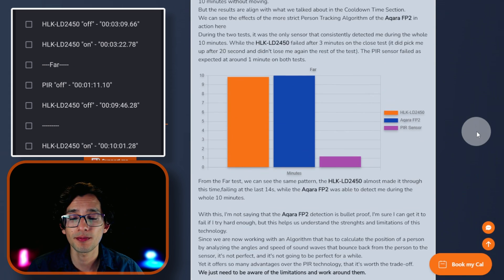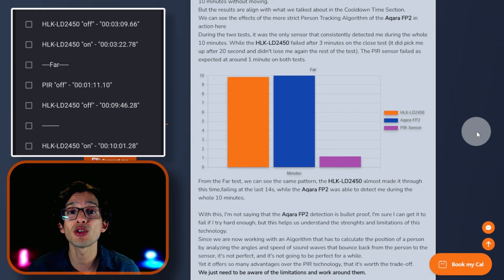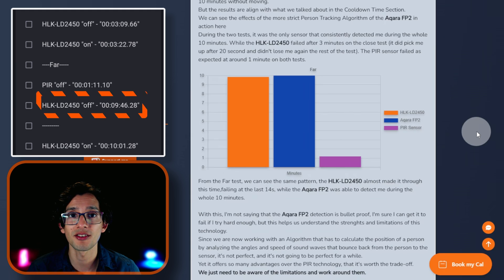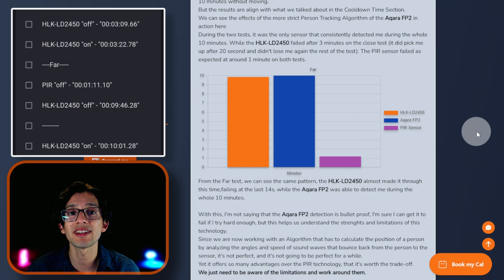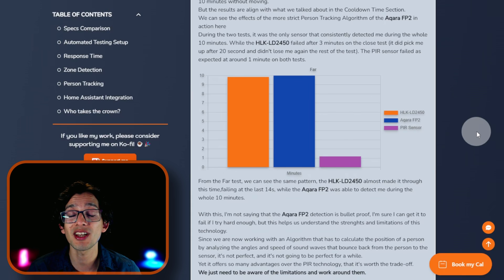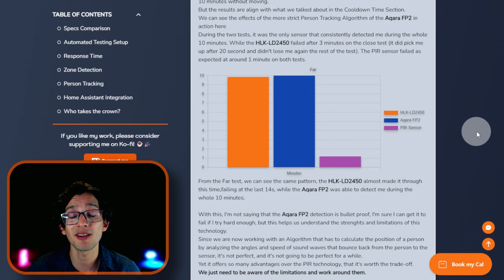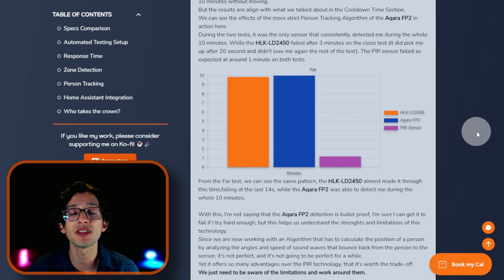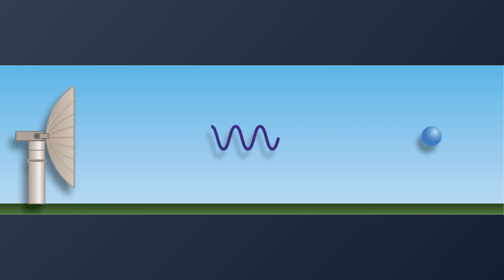If you scroll down, we can see the same pattern. The LD2450 almost made it through this time, failing at the last 14 seconds, while the Acara FP2 was able to detect me the whole 10 minutes. With this, I'm not saying that the Acara FP2 detection is bulletproof. I know that I can make it fail if I try hard enough. But this helps us understand the strengths and limitations of this technology.